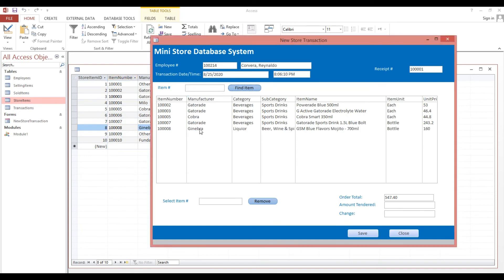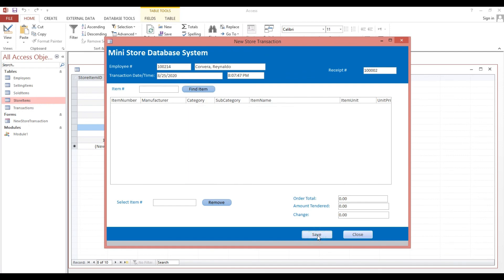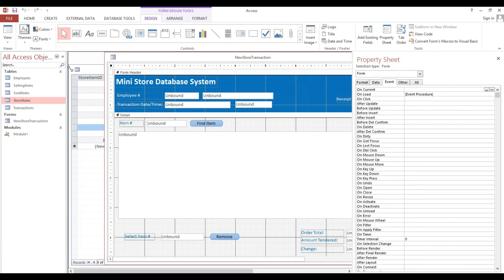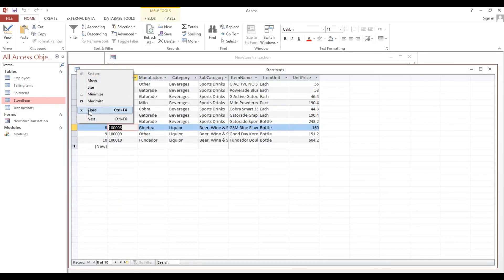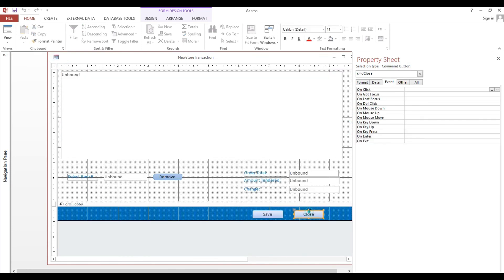Now we will select this one and remove it, then type 400 for payment and hit Tab. Now we will try our save button — automatically it will reset to zero and the item will be removed. Click Save. Now we will put some code in the close form event as well — that's straightforward, just select this one.